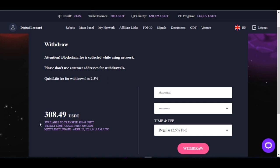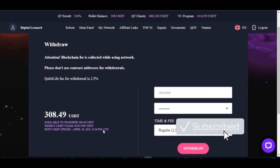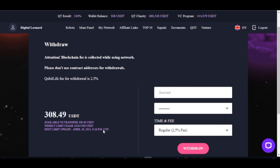Beneath the amount you will see available to transfer and then your weekly limit. The weekly limit for your withdrawal is according to the size of your license. If your license is a $100 license, the limit you can withdraw every week is $100 — even if you have up to $10,000 in your account, you can only withdraw $100 per week. The limit of what you can withdraw is according to the size of the license you have.